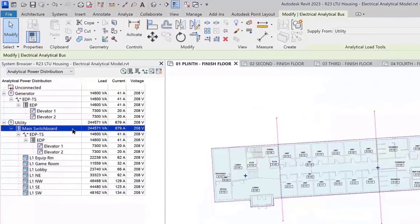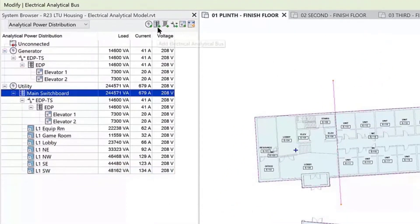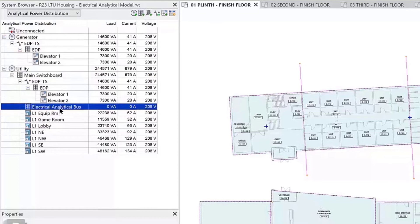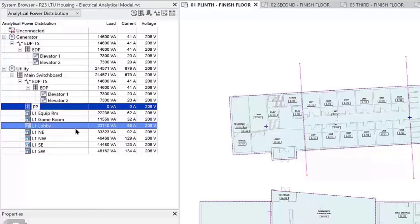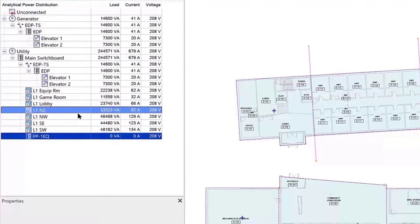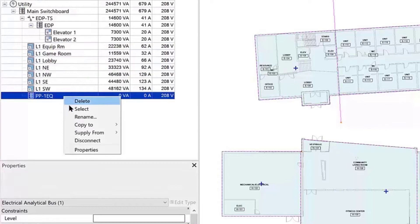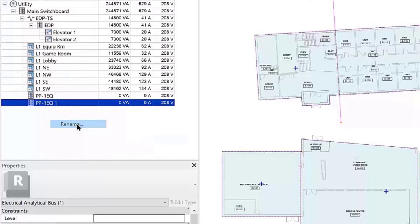Revit Electrical Analysis offers convenient tools to help you develop your design. After you add an electrical analytical bus, you can quickly copy it using the dedicated shortcut menu. Copying a bus helps you keep the new buses organized in the system hierarchy and adopts the existing nomenclature and settings.